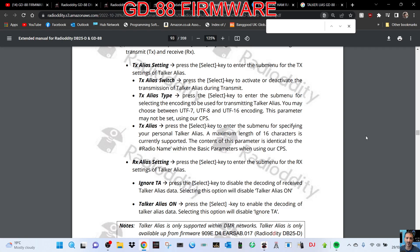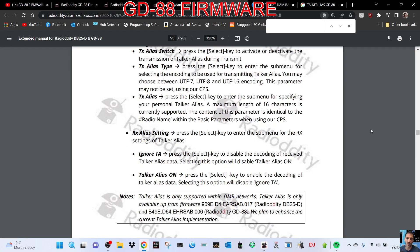Press the select key to enter the submenu for the TX settings of talker alias. TX alias: press the select key to activate or deactivate transmission of talker alias — so you transmit it and you receive it. Talk alias type: select key to enter the submenu for selecting encoding to be used for transmitting talker alias.